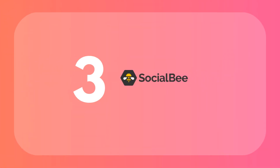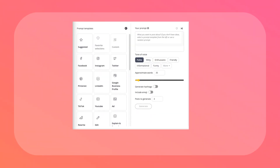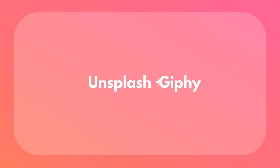Socialbee is another great tool that makes social media management way easier. It's got an AI-powered post generator that helps you create and schedule engaging content without breaking a sweat. It also integrates with Canva for those of you who love getting creative with your designs. And you can pull stock images from Unsplash and add fun GIFs from Giphy.